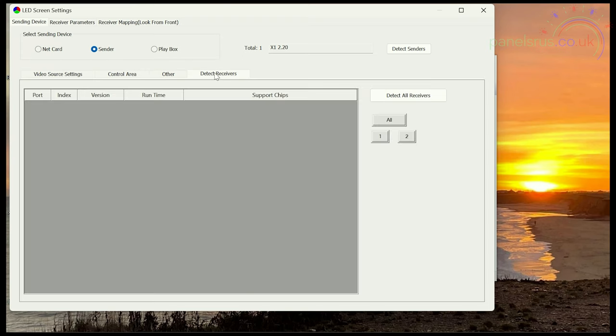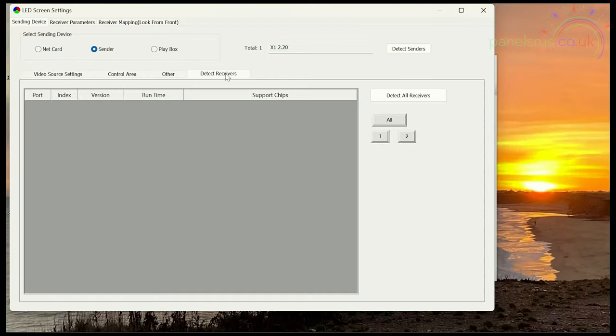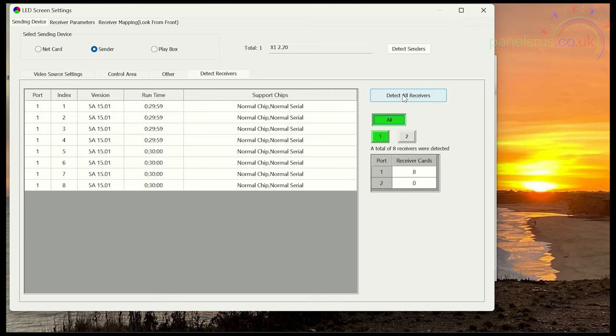So that's all we need to do in the other screen here. I'm going to go to detect receivers now and we'll just double check that the X1 is seeing the eight receiver cards that are in the panel behind me. So I've gone to detect receiver tab and I'm going to hit detect all receivers. And there they are. It's seeing that we've got eight receiver cards all connected and they're all connected to port number one, which is what I'd expect at the moment. So that's good.